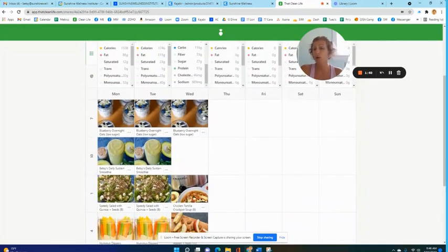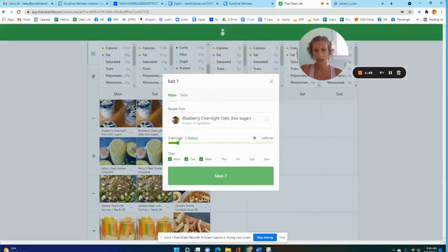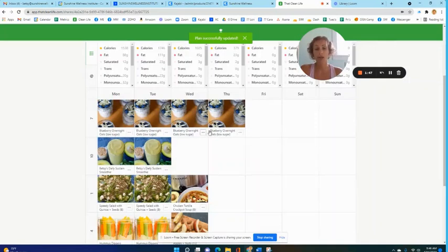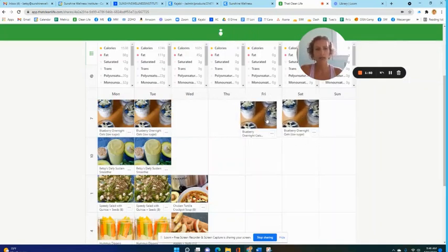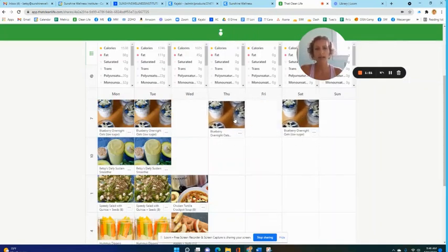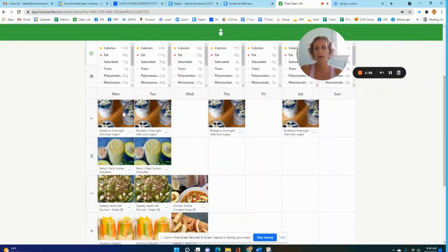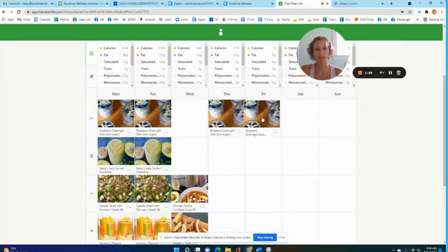I might be eating overnight oats which I do love a lot. I'm going to make, let's say, four servings of it for the week and I do that a lot. Then I'm just going to play with it and have some on Monday, Tuesday, Thursday and Friday.